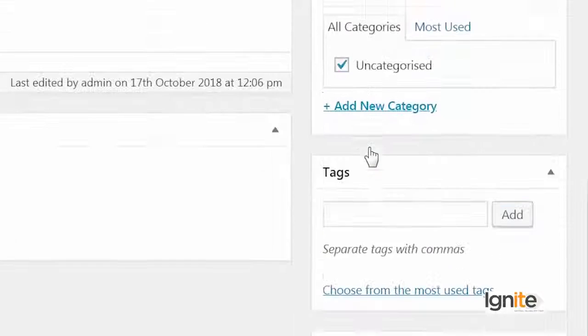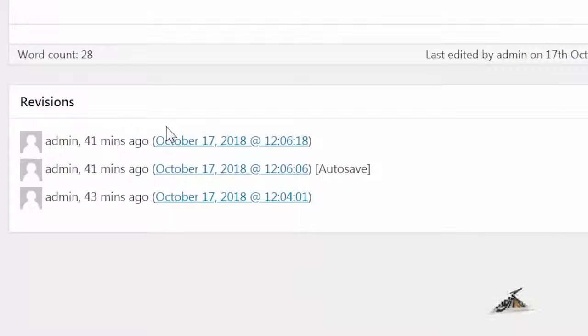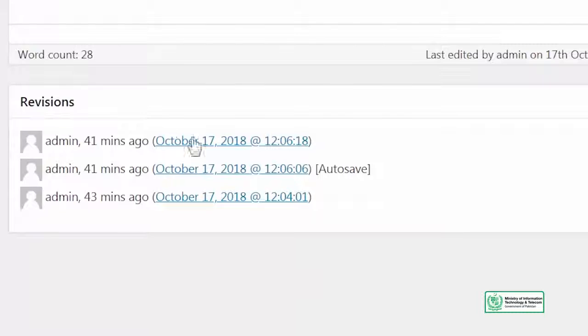Before going there, I want to show you how revisions look. It's showing me that I am admin. And as admin, at what time I saved that content. And one thing it's showing is auto save. What is auto save?